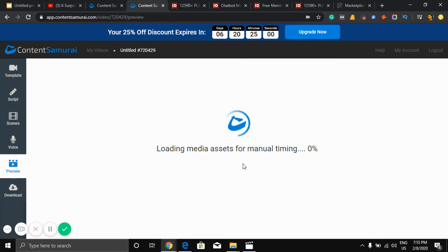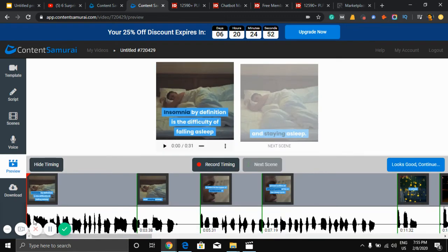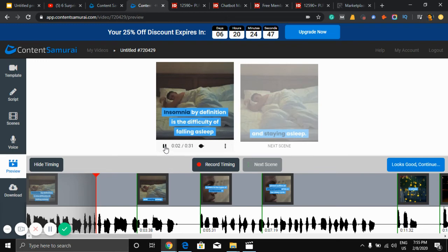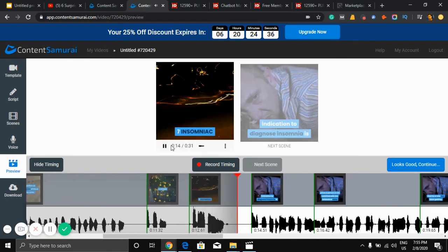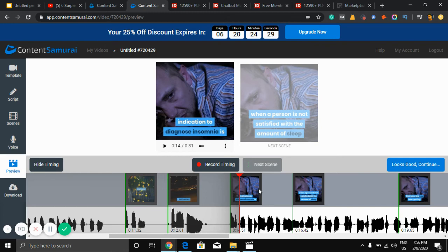You can adjust timing if you find it is not right. So here it is, you can adjust timing. Insomnia by definition...